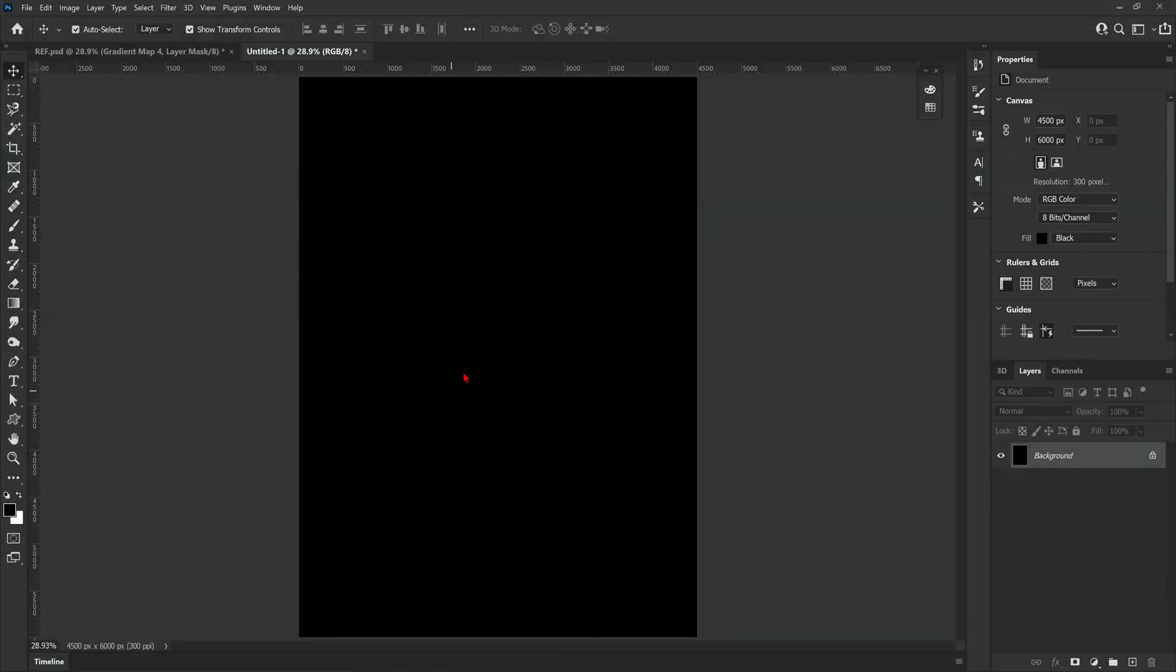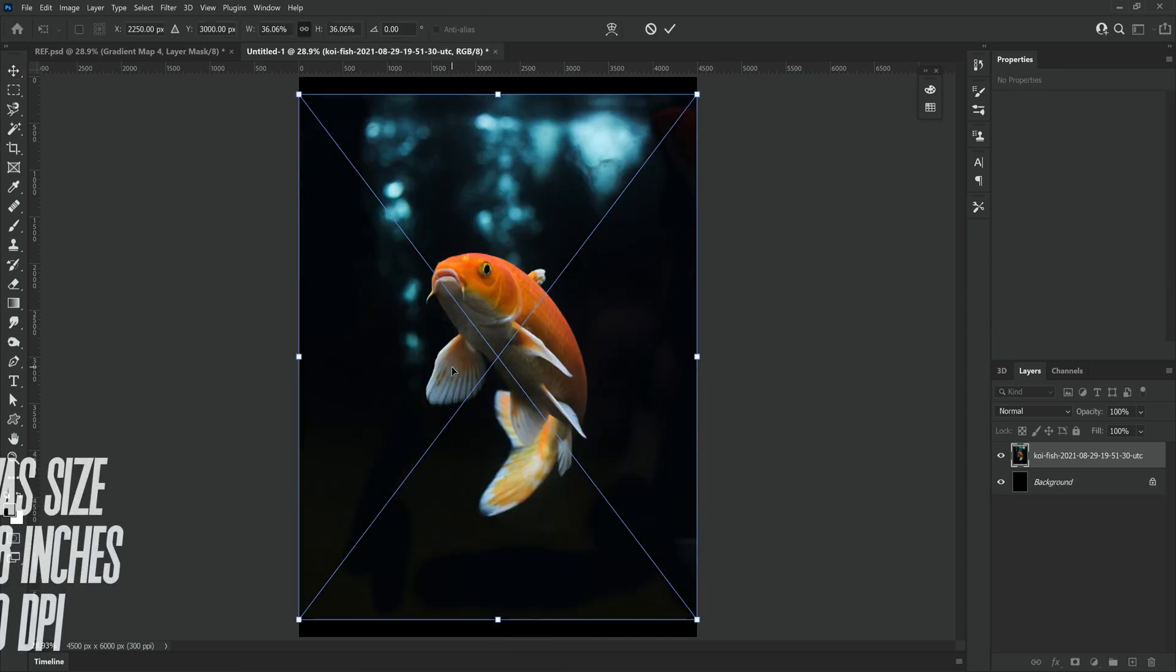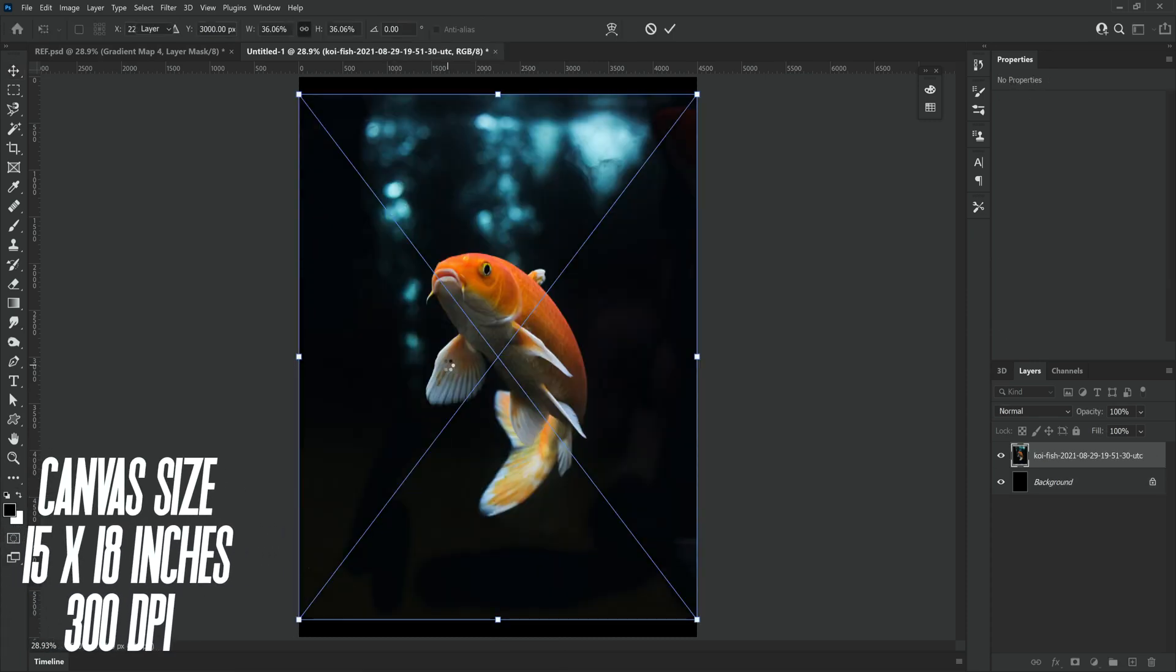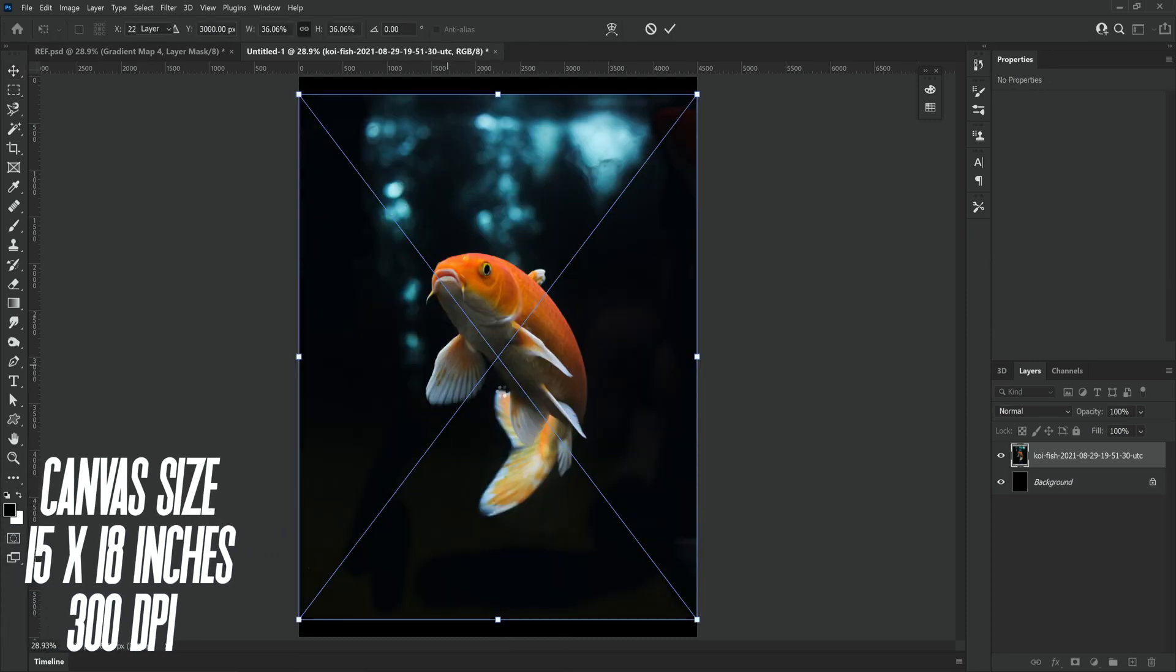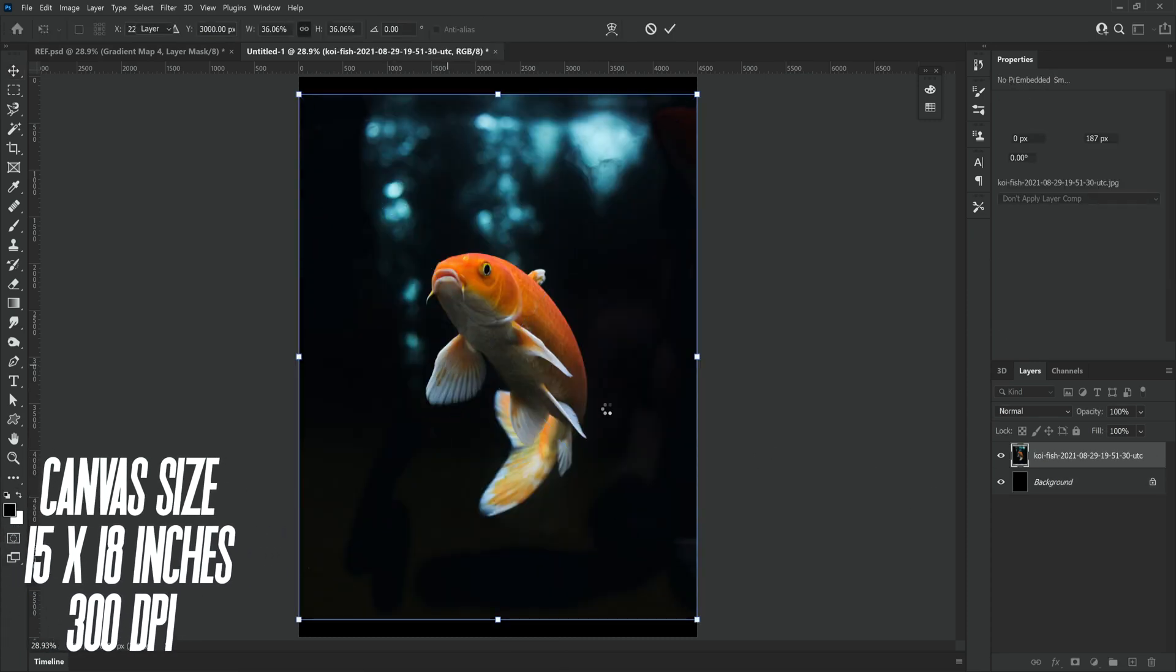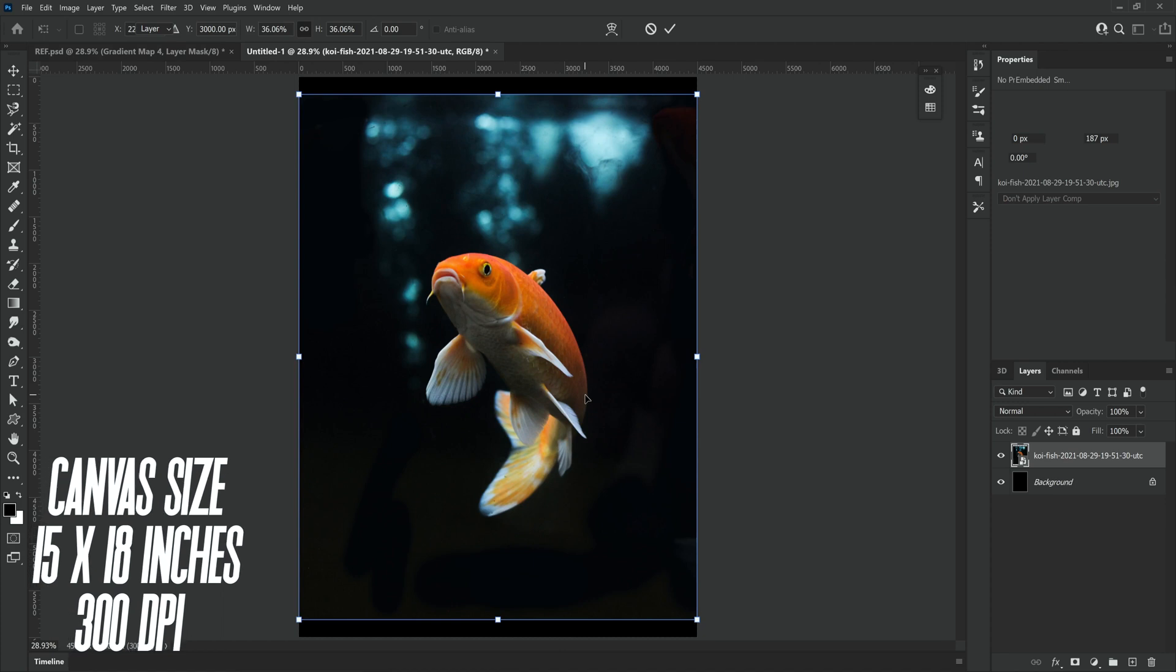Here we are once again inside of Photoshop. I'm using the same canvas size I normally use which is 15 by 18 inches at 300 dpi.